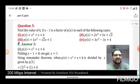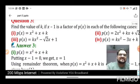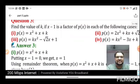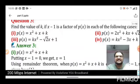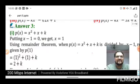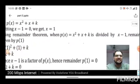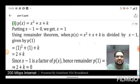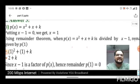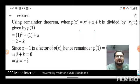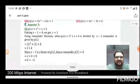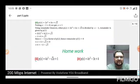Question three involves finding the value of k given that (x-1) is a factor of p(x). For the first case, p(x) = x² + x + k. Since (x-1) is a factor, x-1 = 0, so x = 1. Substituting x = 1: (1)² + 1 + k = 2 + k. Since (x-1) is a factor, p(1) = 0, therefore 2 + k = 0, giving k = -2.